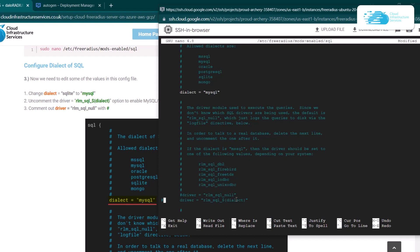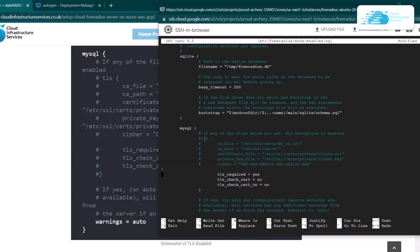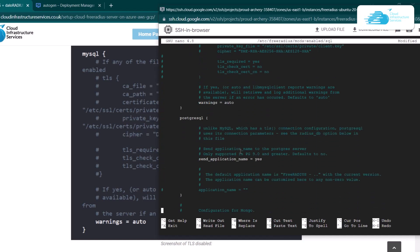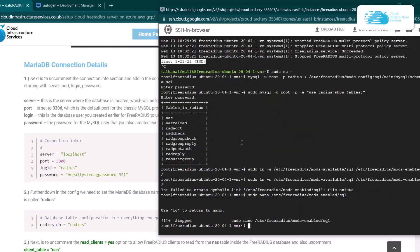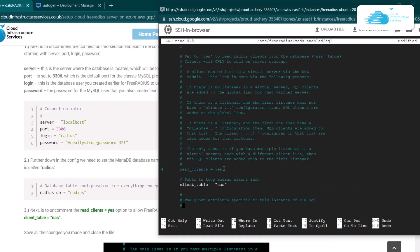To uncomment, simply remove the hash symbol from the start of the line. After that, scroll down to the MySQL section and comment out all of the section under the TLS heading by placing a hash symbol before every line. Then scroll down to connection info and uncomment those four lines. Make sure the server is set to localhost, the port number is set to 3306, the login is set to the database name you created, and the password matches the one from the MySQL secure installation. Also make sure that read_clients = yes is uncommented. Then hit Ctrl+O to save the file and Ctrl+X to exit.